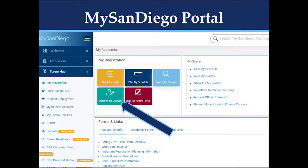Once you have logged into your portal, refer to the Torero Hub. Click the drop-down and then select My Academics. From My Academics, click on Register for Classes under My Registration.